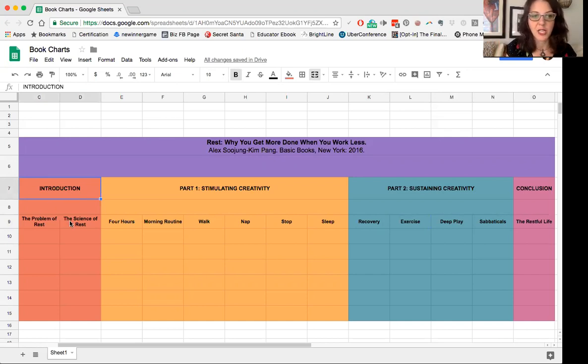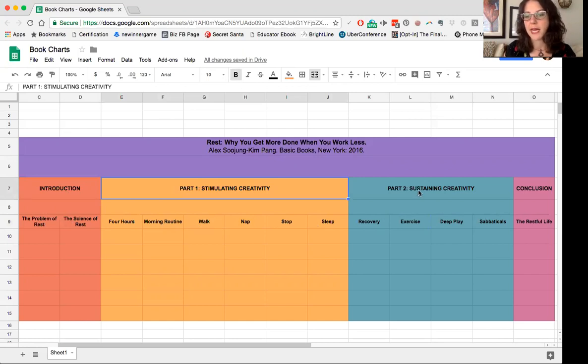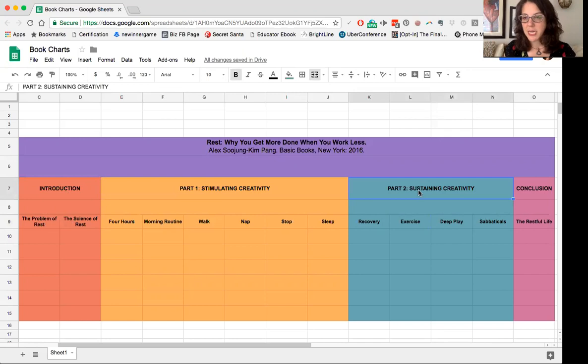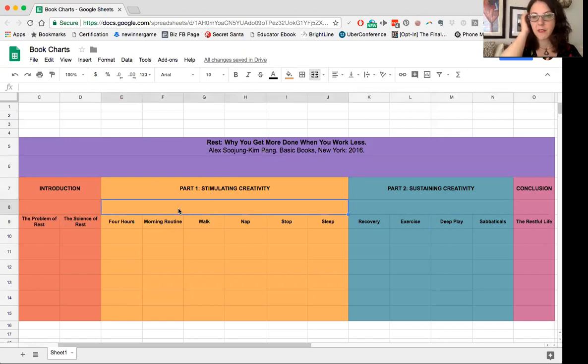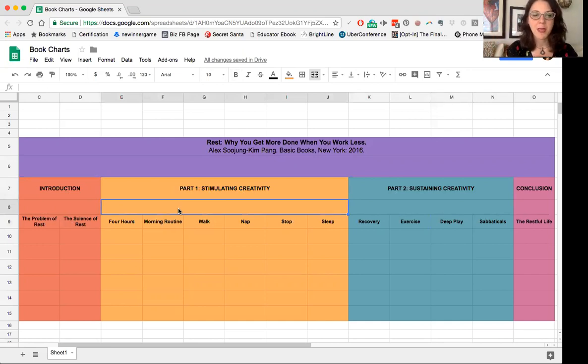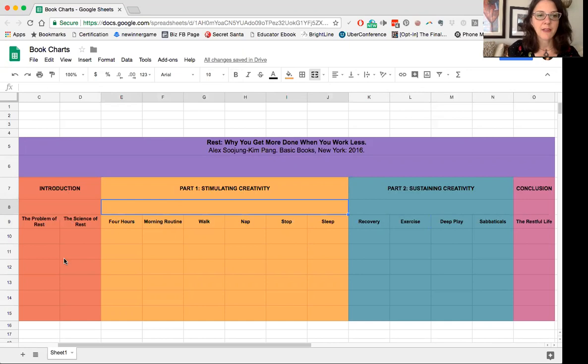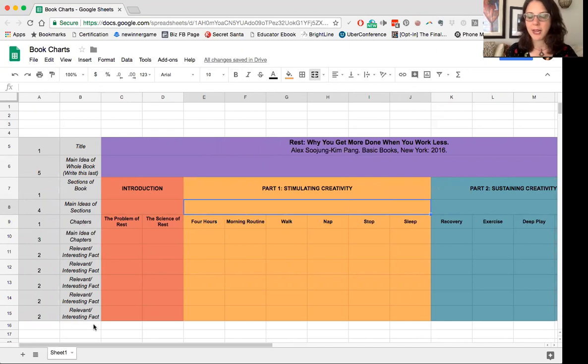So there's an introduction that has two chapters. Part one has one, two, three, four, five, six chapters, and part two has four chapters in it, and then there's a conclusion. Now, you'll notice that I left - this is a spreadsheet - but I left this blank cell underneath part one, and that is because I want to move us over just a little bit, and I want you to see how I figured how I'm organizing this.